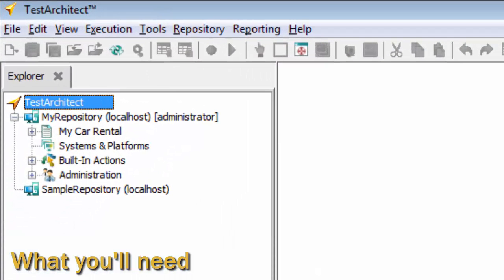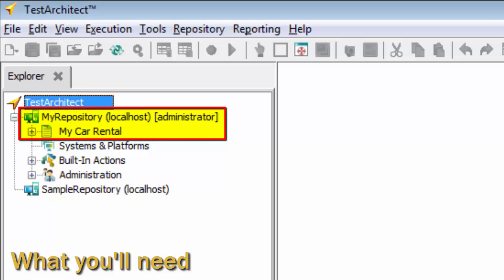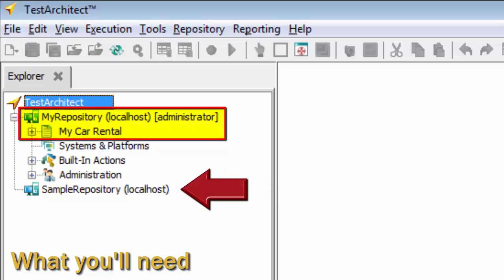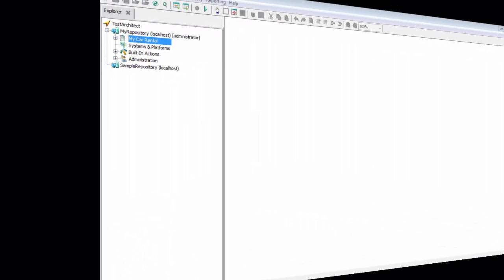During this session, we'll be working with the repository MyRepository and the project MyCarRental created in the previous session. If you haven't already created these items, and you plan to work through the steps here, please feel free to work within the sample repository already provided, but it is suggested that you do at least create a new project.